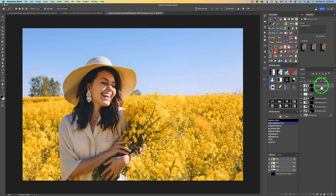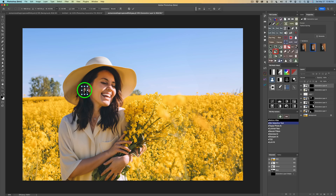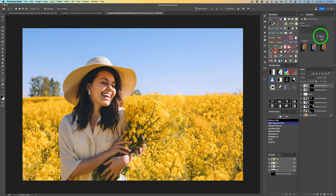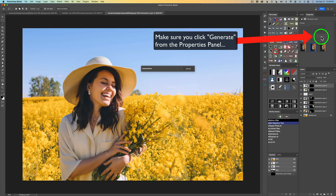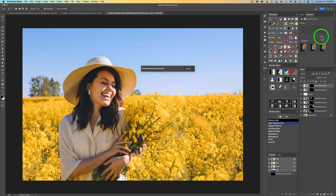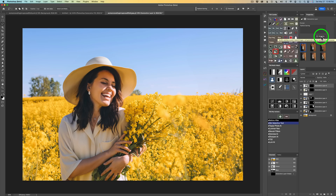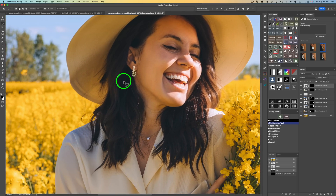Here's a little tip: say that earring looks too big. You can transform it — do Command/Control T and the transform box comes up. I can make it a lot smaller and drag it into position. I'll accept that transformation, then come back and click Generate again from within Properties — not the contextual toolbar, because using the toolbar would make a new layer. It'll generate three new earrings. Now I have a lot smaller earring. Let me zoom in so you can really see how natural that looks. I think I'm going to go with that one.